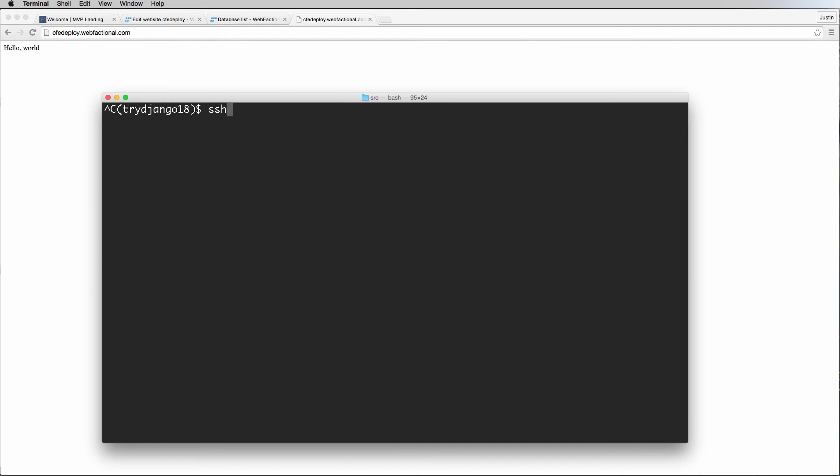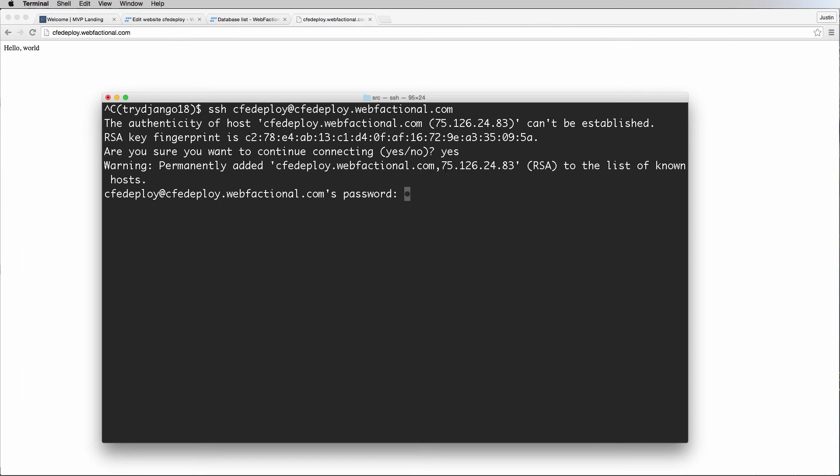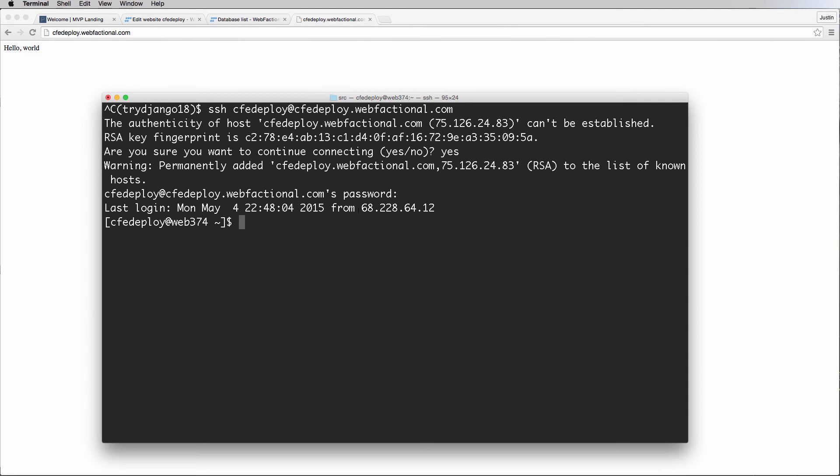That's what you're going to be using, and you're going to be doing the same thing. SSH, and then we're going to use our username, which is CFE deploy, at CFE deploy.webfactional.com. This is going a secure shell into this user's account. You see something like this, assuming that you want to use this host site. We actually need to add our RSA key to it, so it's a known host now. Now we want to add in our password, which is your user password.